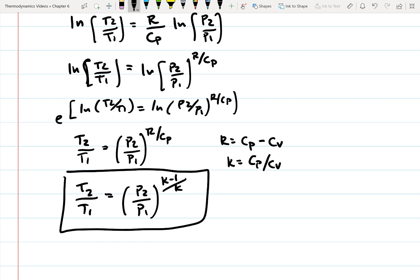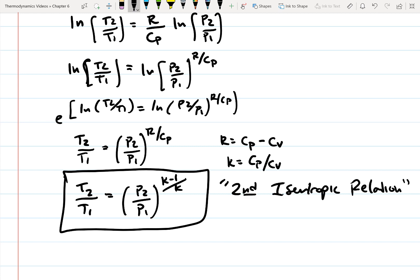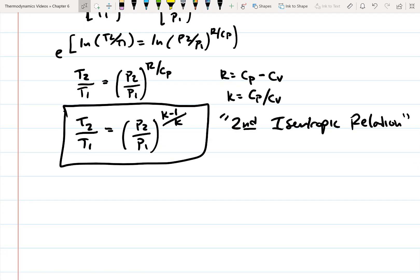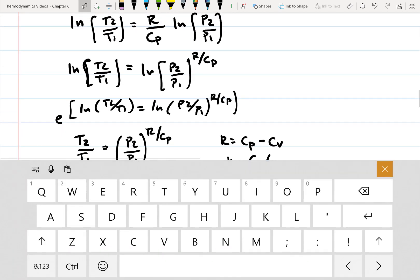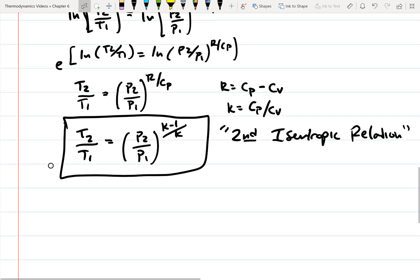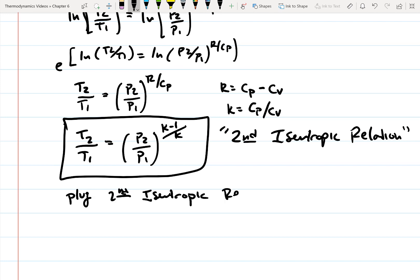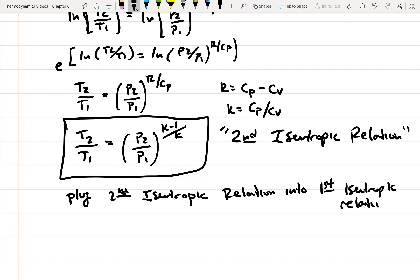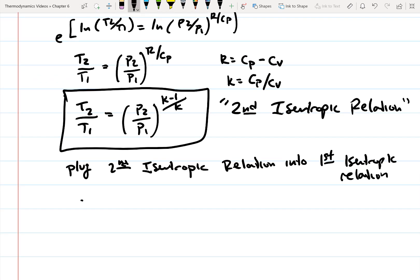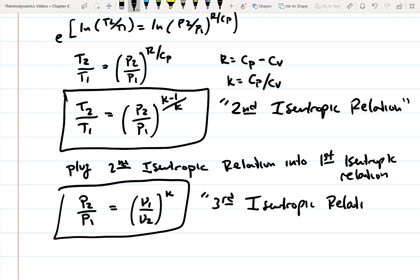We can get a third isentropic relation by plugging the second into the first. Doing so yields P2/P1 = (V1/V2)^K. This is called the third isentropic relation.